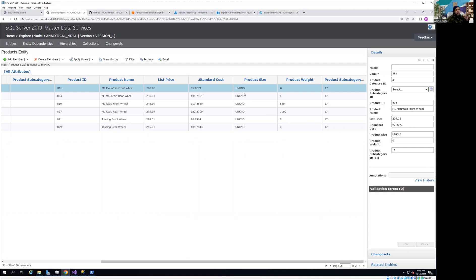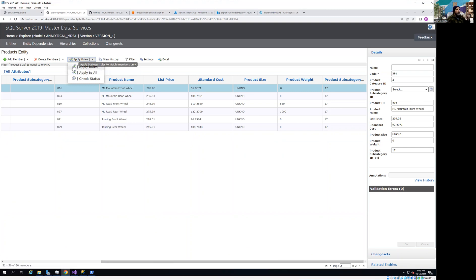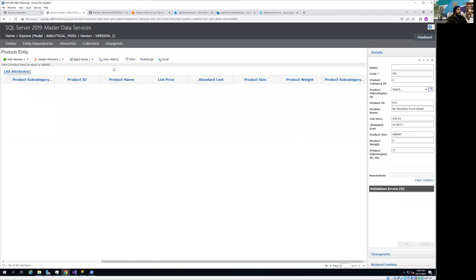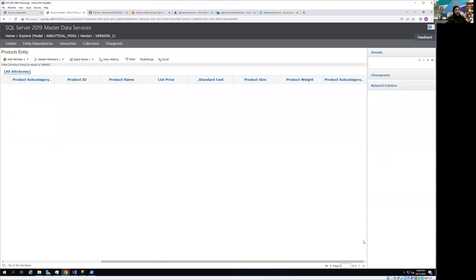I can see we have 'u and kno' records on screen. I'm going to apply the rule to replace those values which I've already built as part of my business rule. You can see the Apply Rule button here. Clicking Apply to All will apply to all records, but just for testing I'll click Apply Rule, which only applies to the visible records on your current page. If you want to apply to all records you can use Apply to All — hovering shows 'apply business rule to all members in the entity'. It really depends on your requirements.